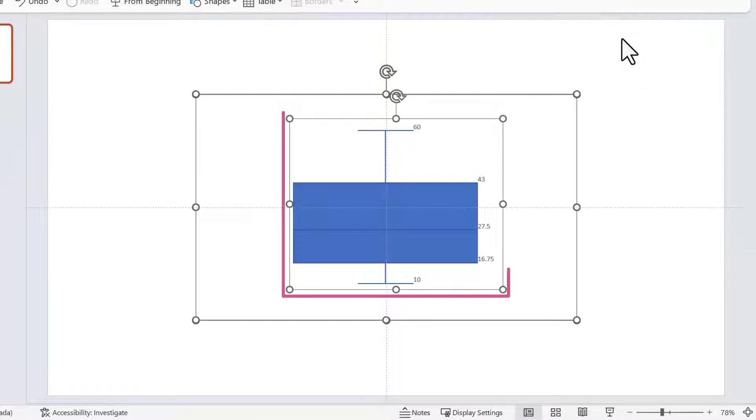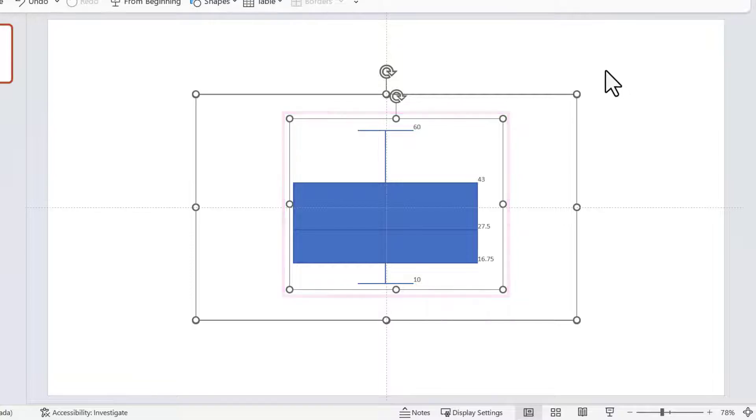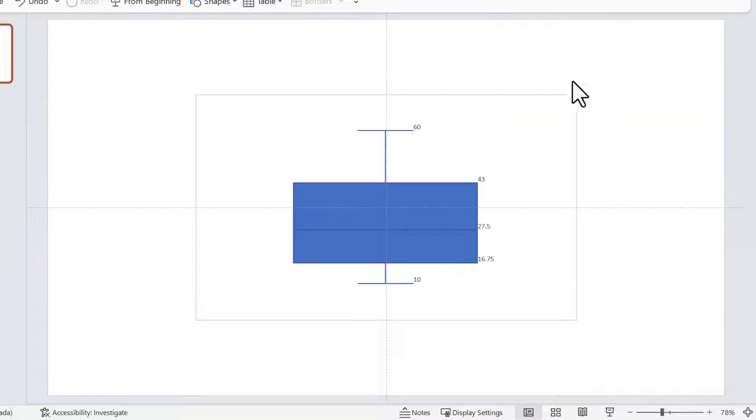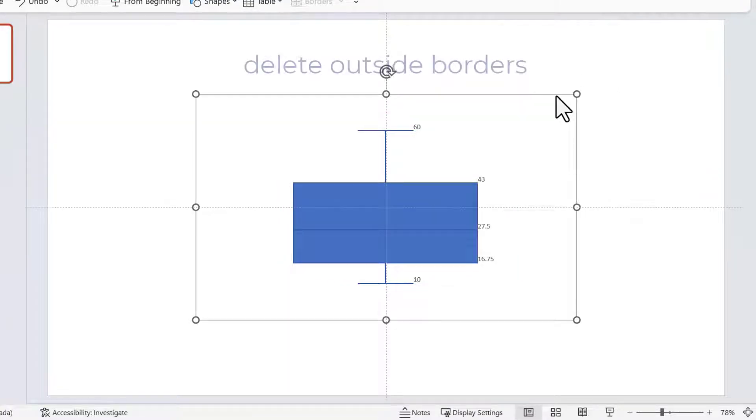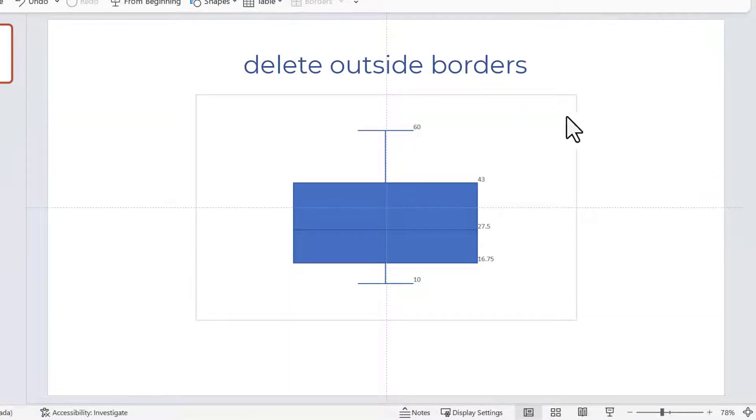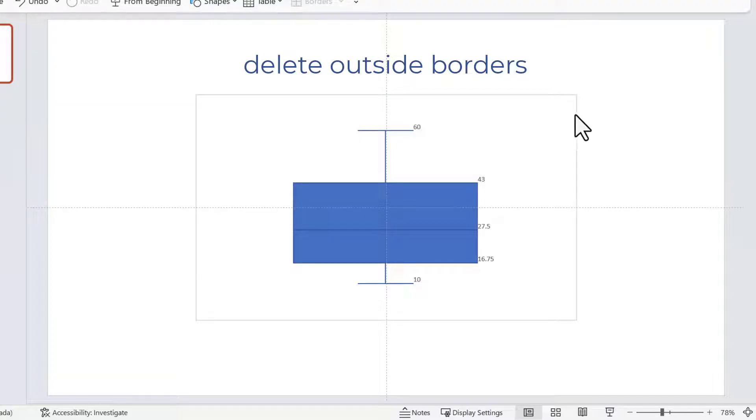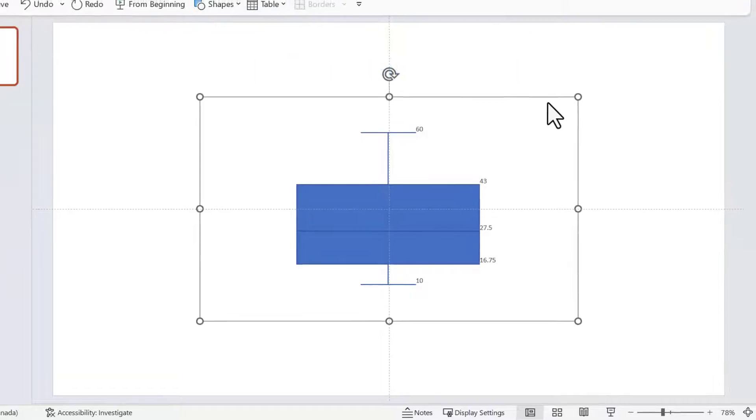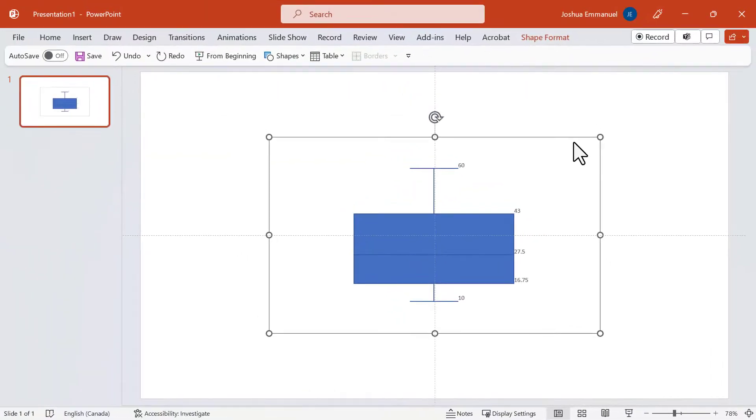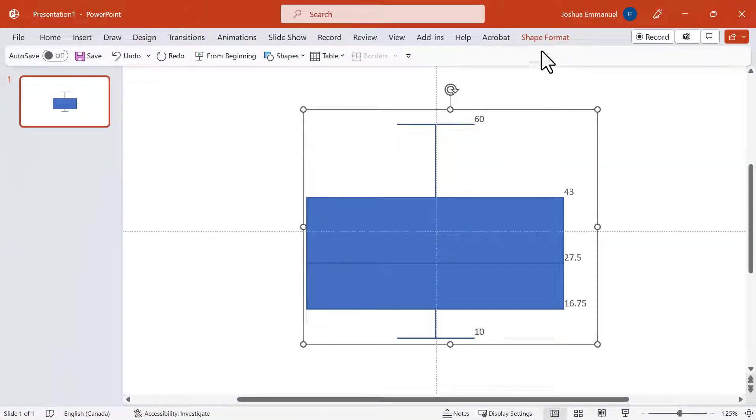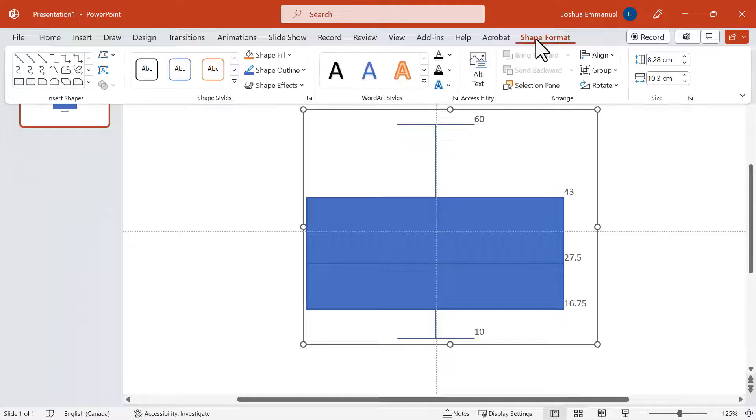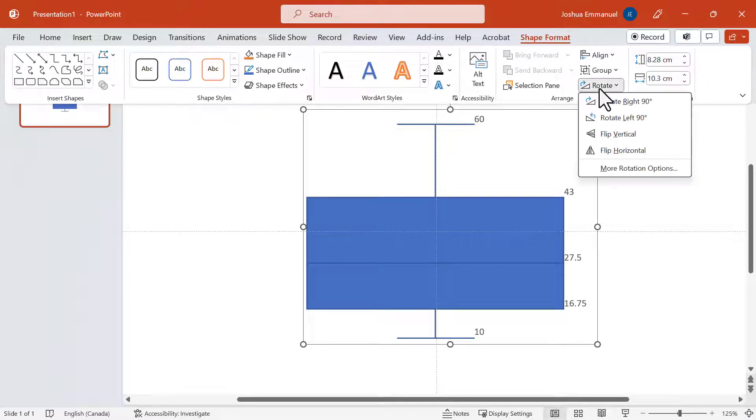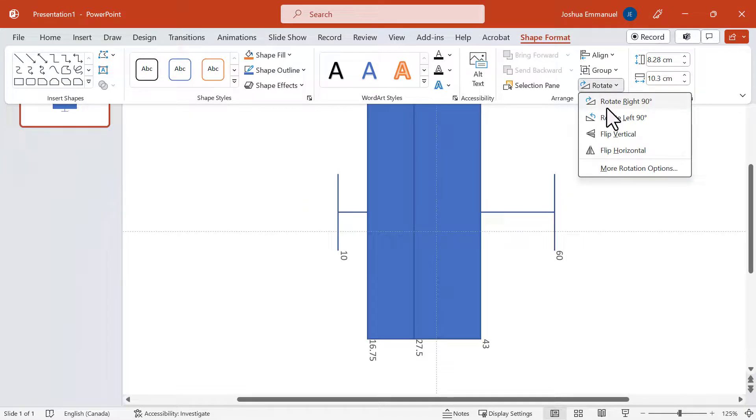Do not ungroup the box plot yet. Now I can select and delete the outside borders. There are three of them. I'm going to zoom in, click on Shape Format tab and rotate right 90 degrees.